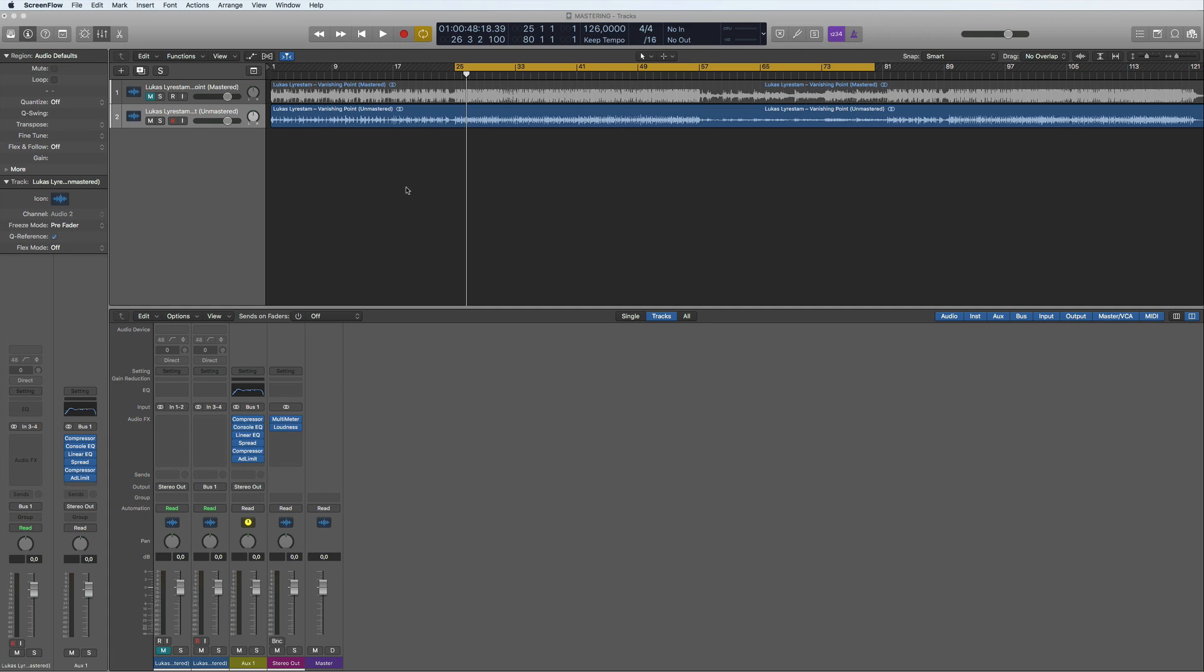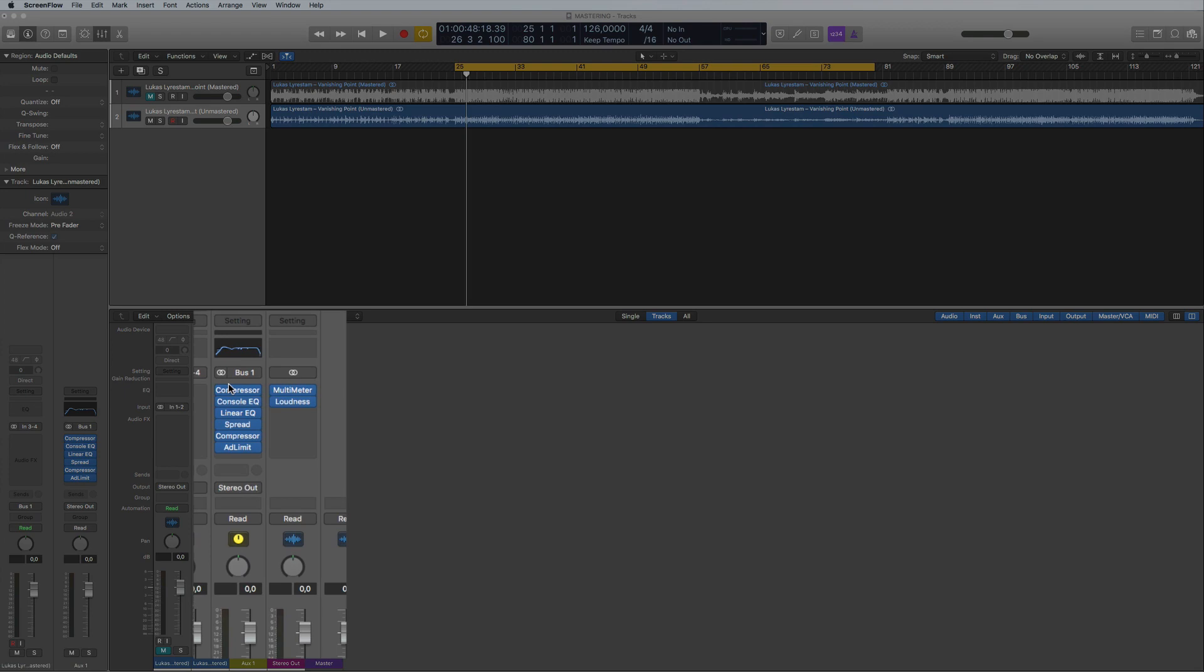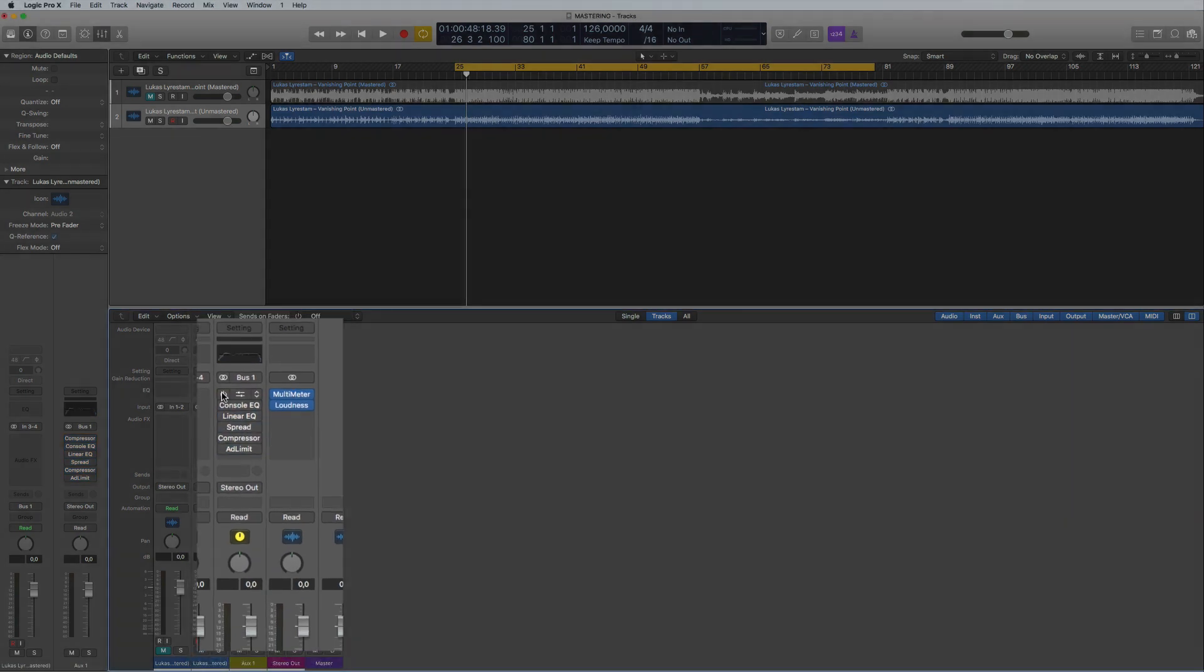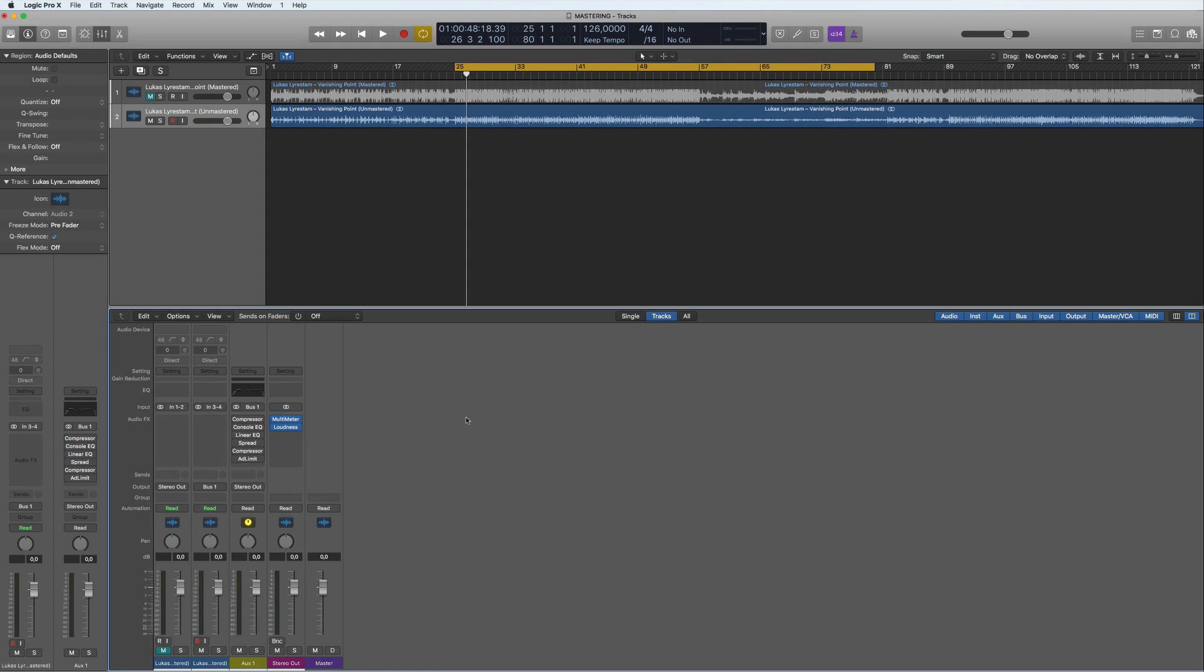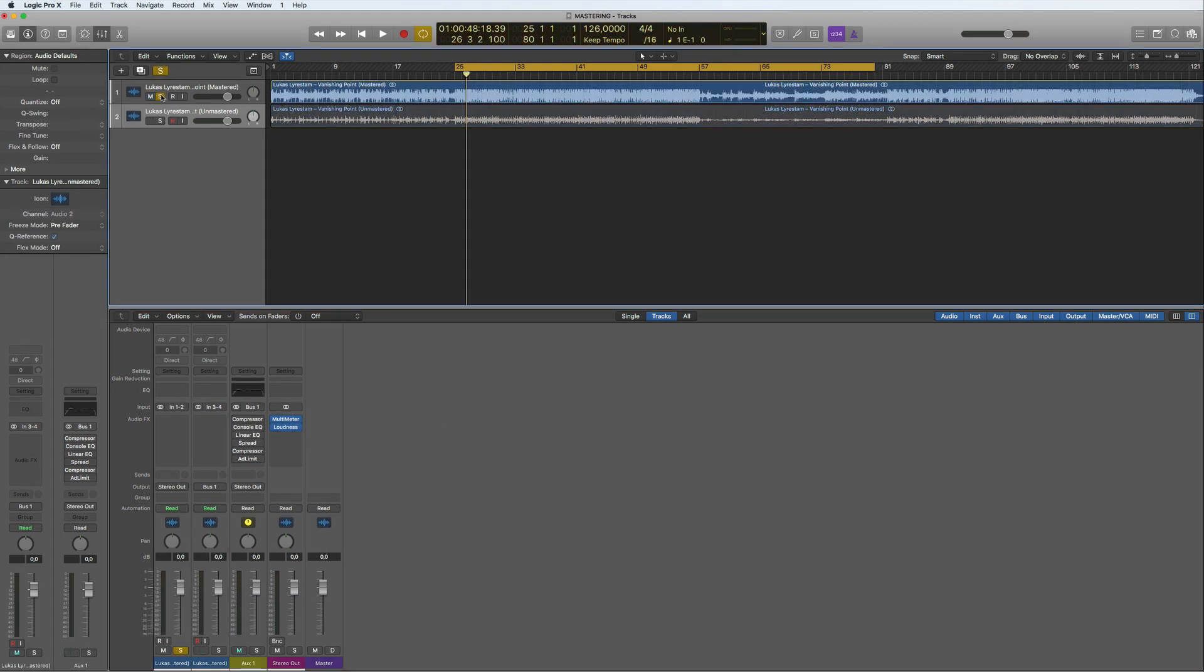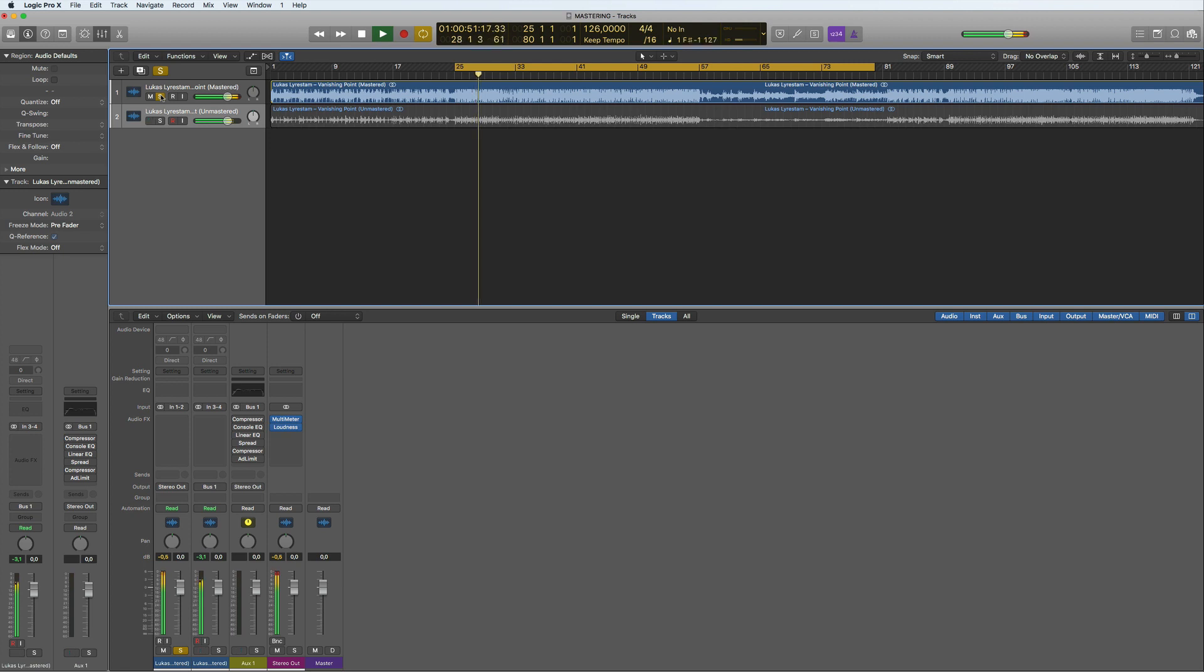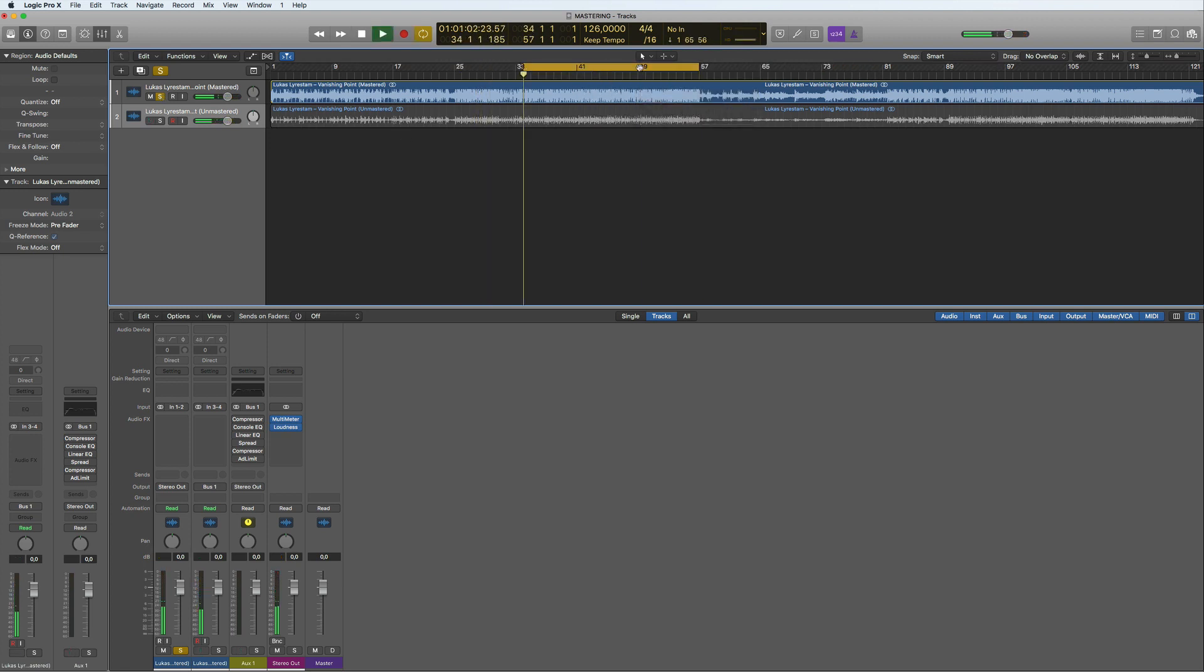These are stock plugins. Here, if I just turn them all off for now, we can listen to the original. I'll keep it short not to get striked by Future Music or someone.